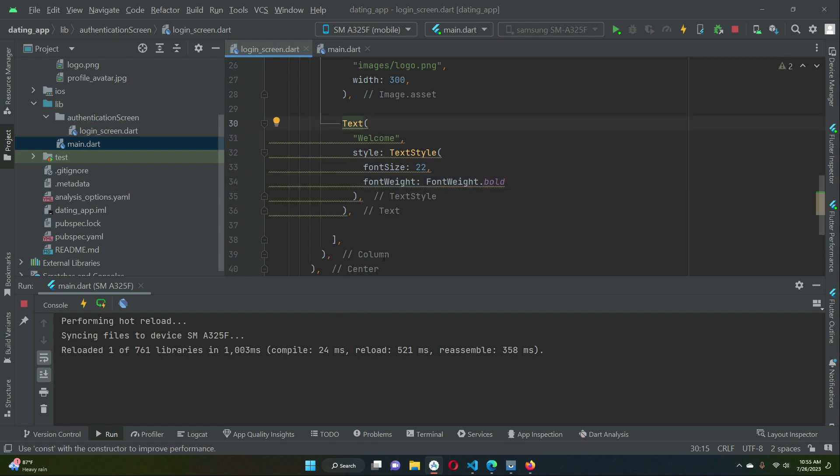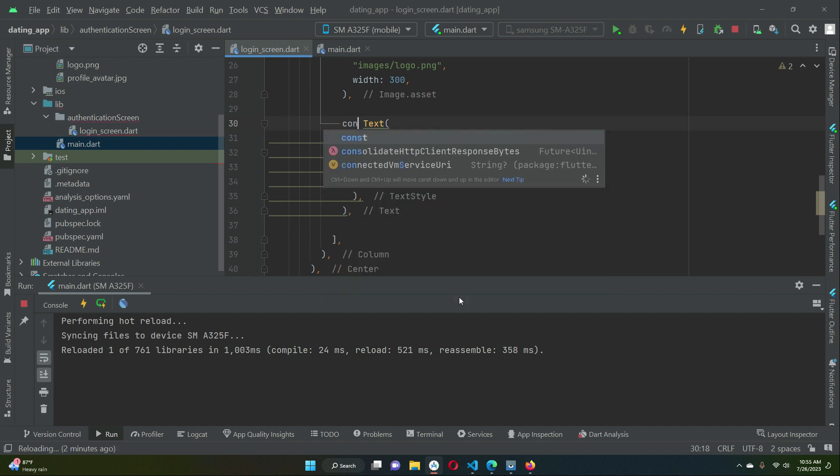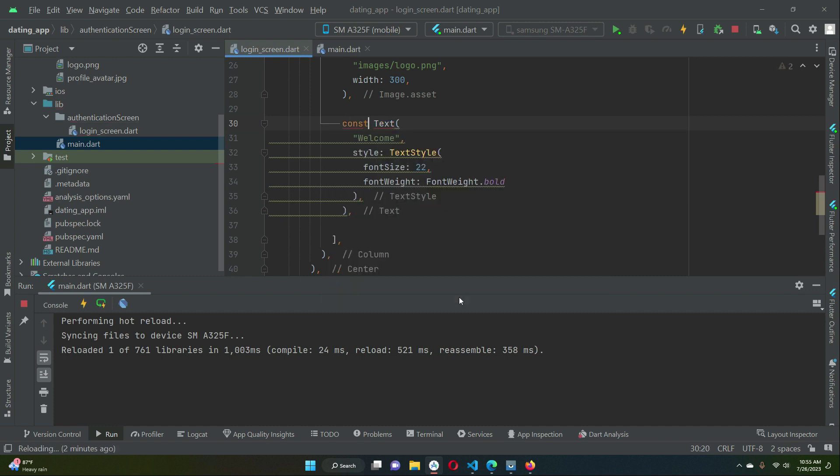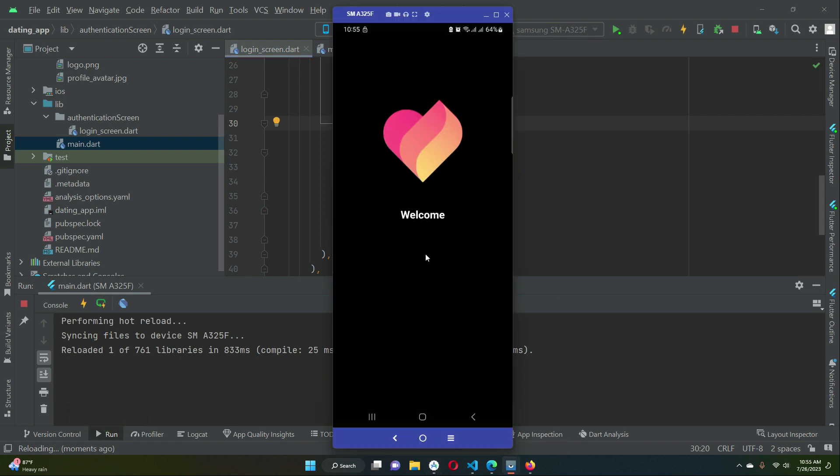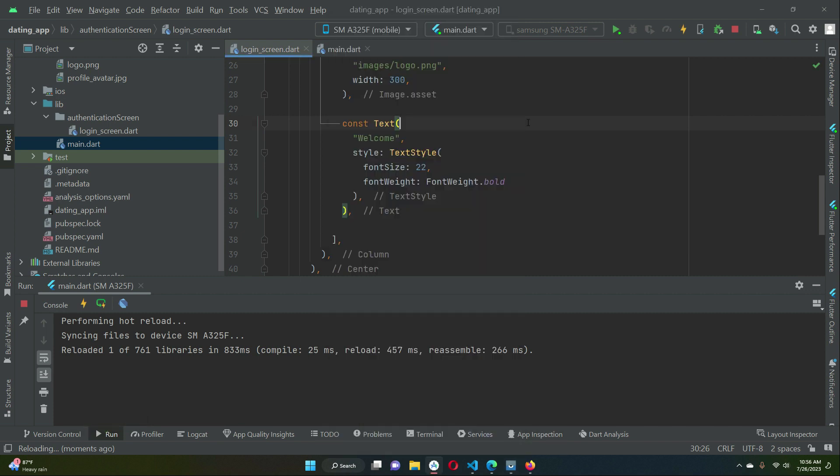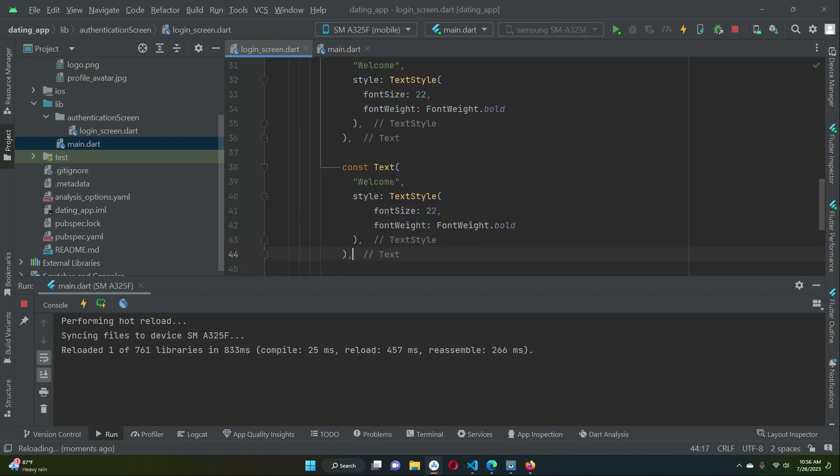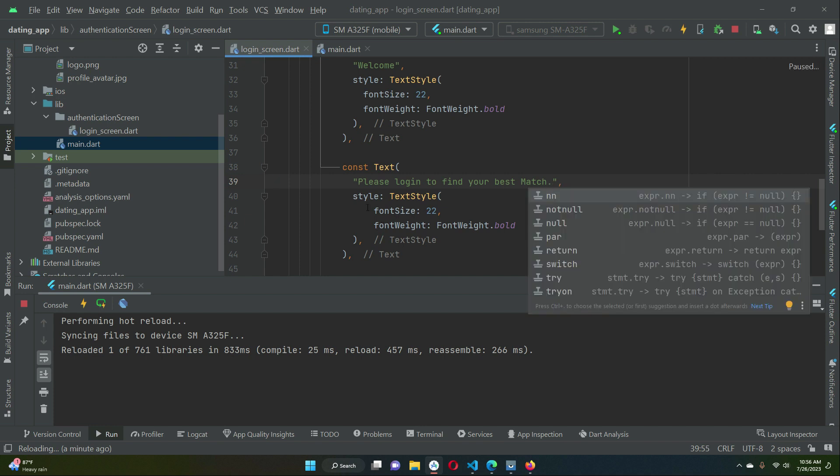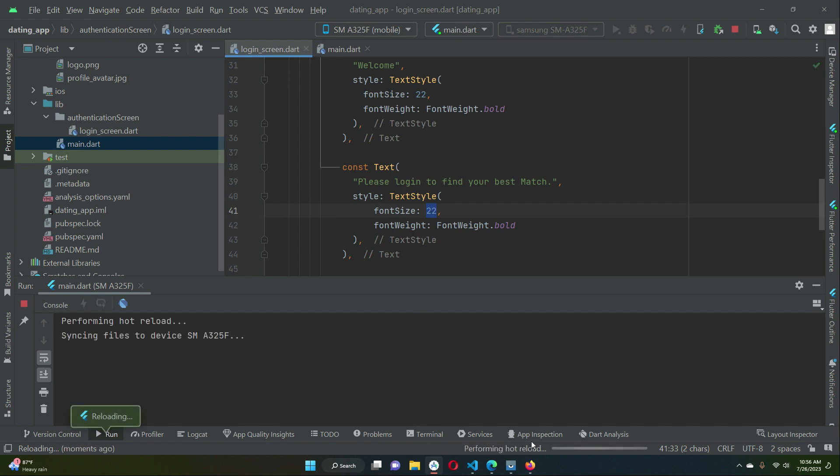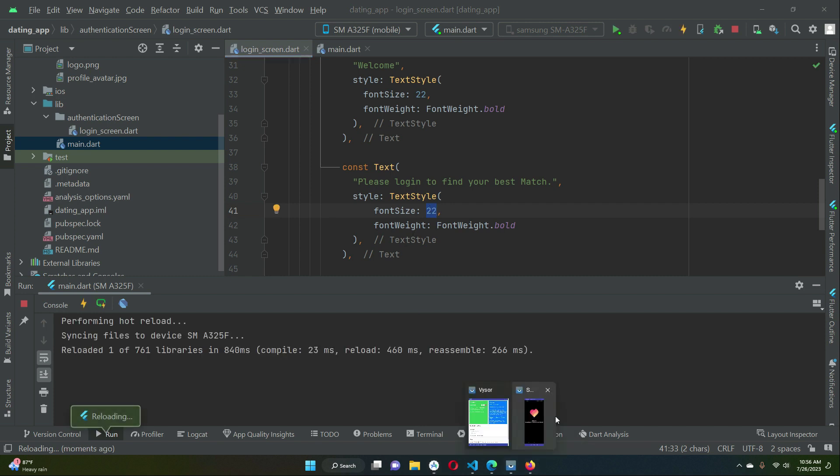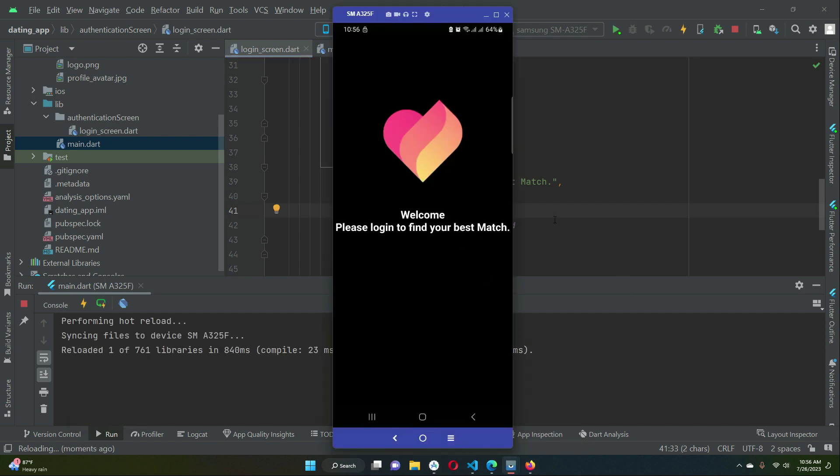It contains constant value welcome, we will add const modifier with it. Now let's check out how it looks. Then after welcome let's copy this text widget and paste it below, and we can say please login to find your best match. Let's check out how it looks.